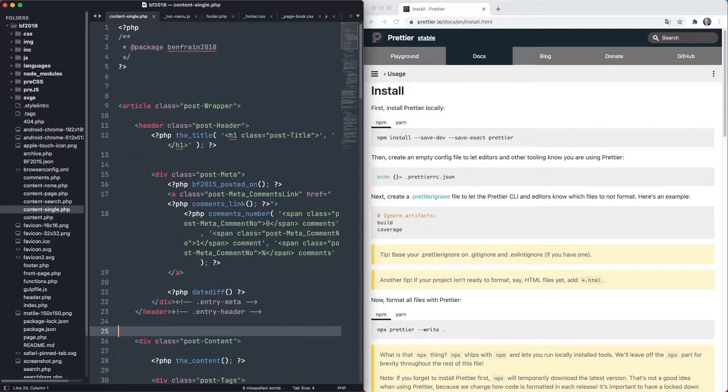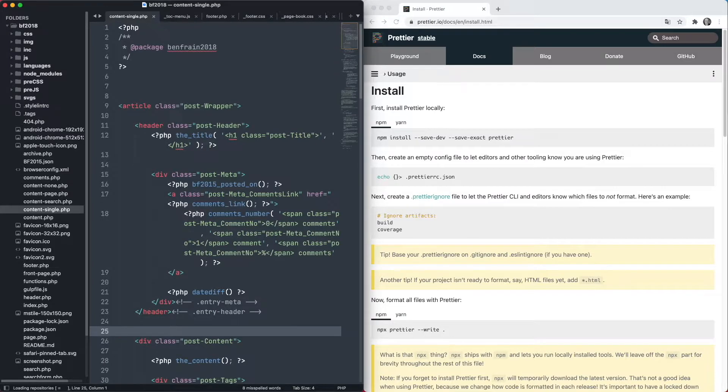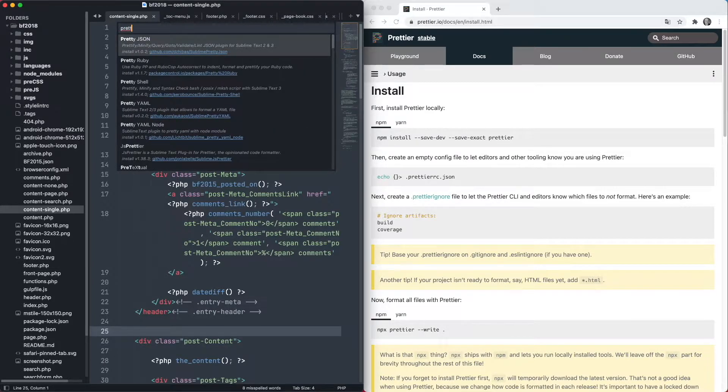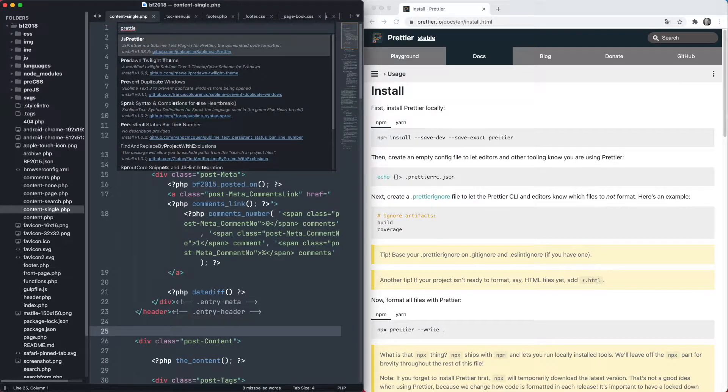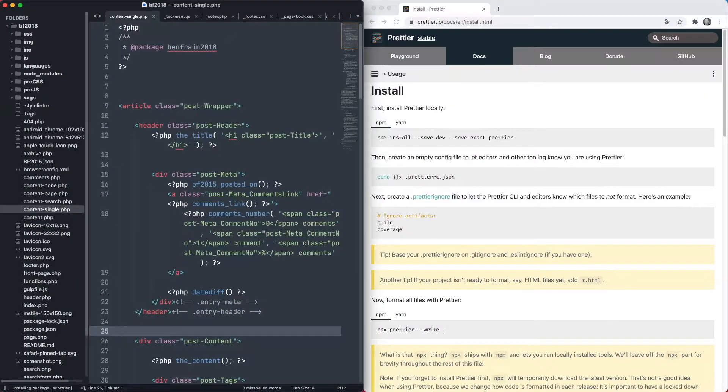That's everything we need to do in Node land on the terminal. We then need to go into Package Control, install package, and look for Prettier. In Sublime, you're looking for a package called JS Prettier — not just Prettier — which is a little wrapping package around Prettier on the command line that will do things like formatting your files when you save. So we're going to install that.